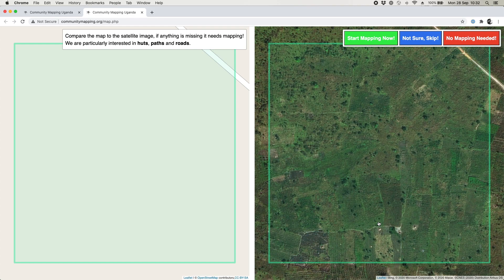Now if there was nothing that needed mapping — either because the satellite imagery was empty or because everything was already done on the map — we could click that red button and that would log in the database that no further mapping is needed in this location.